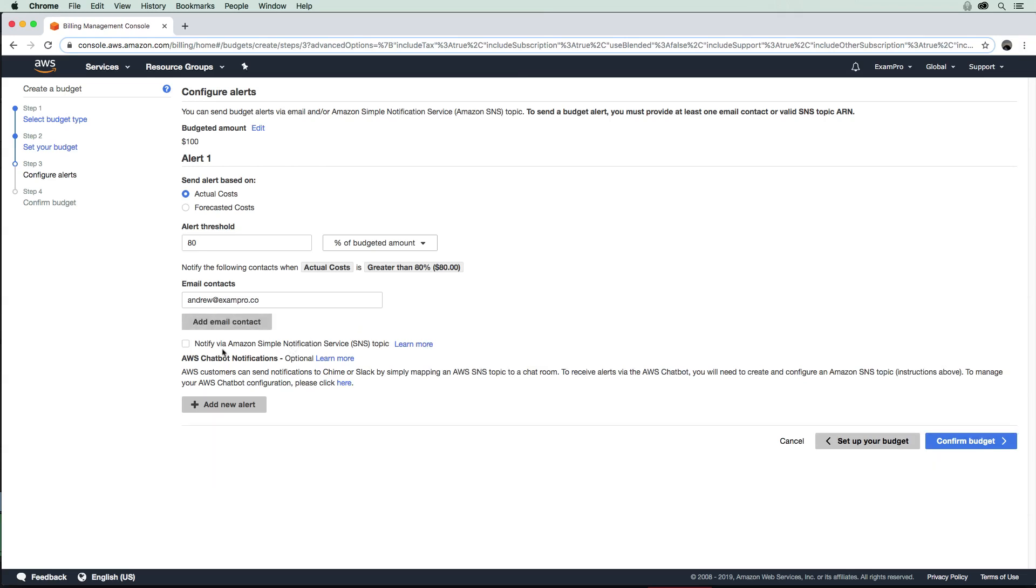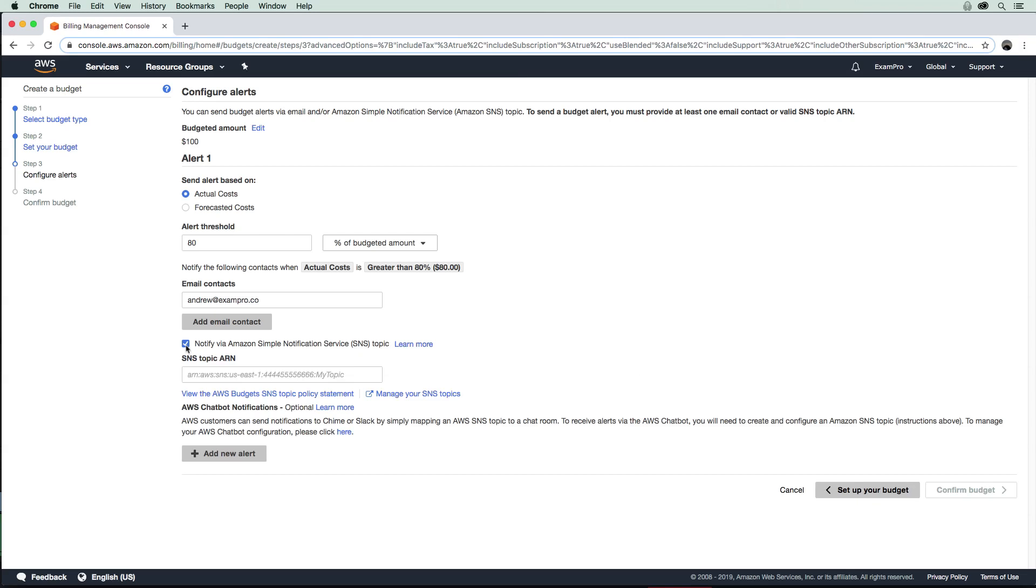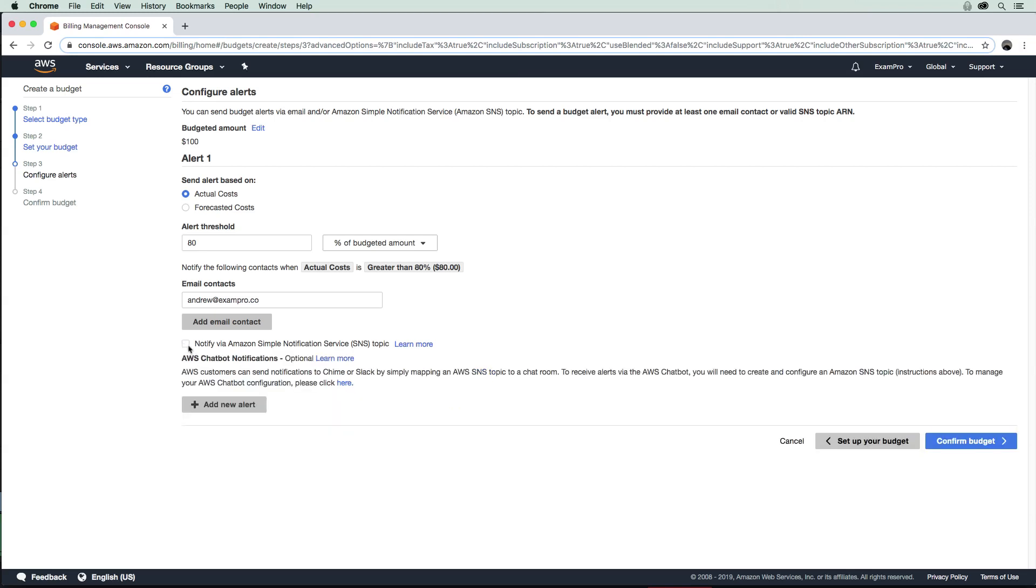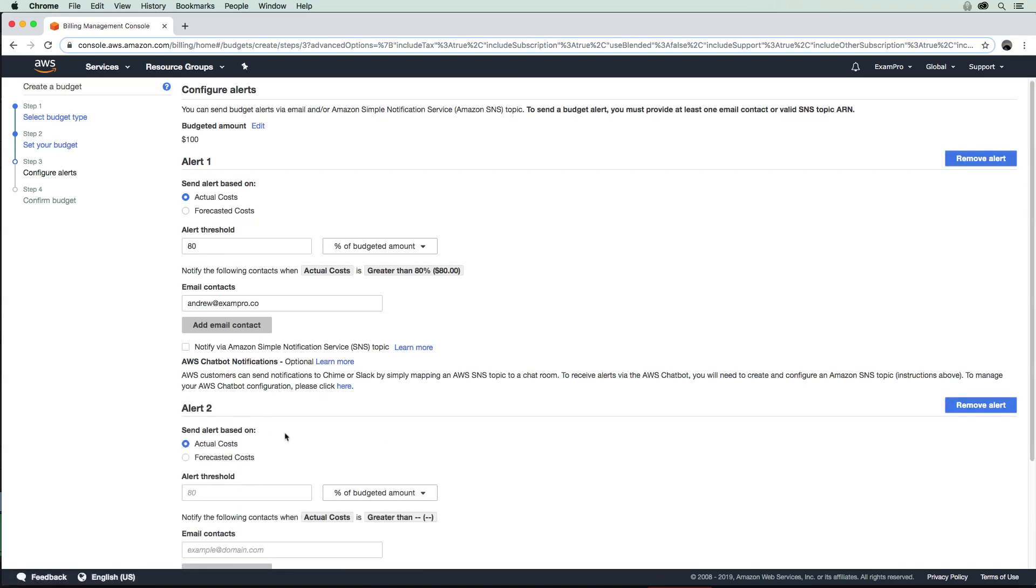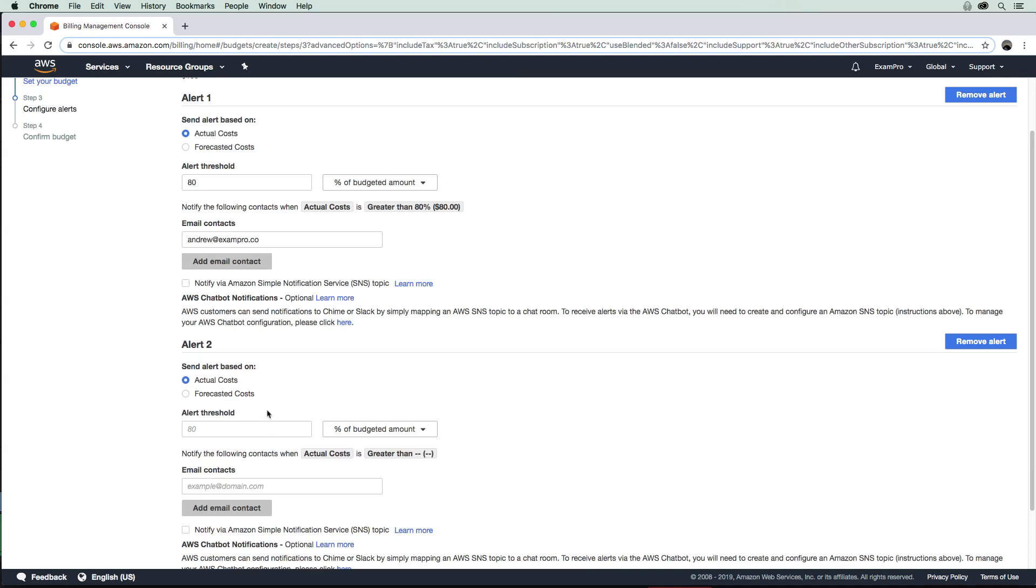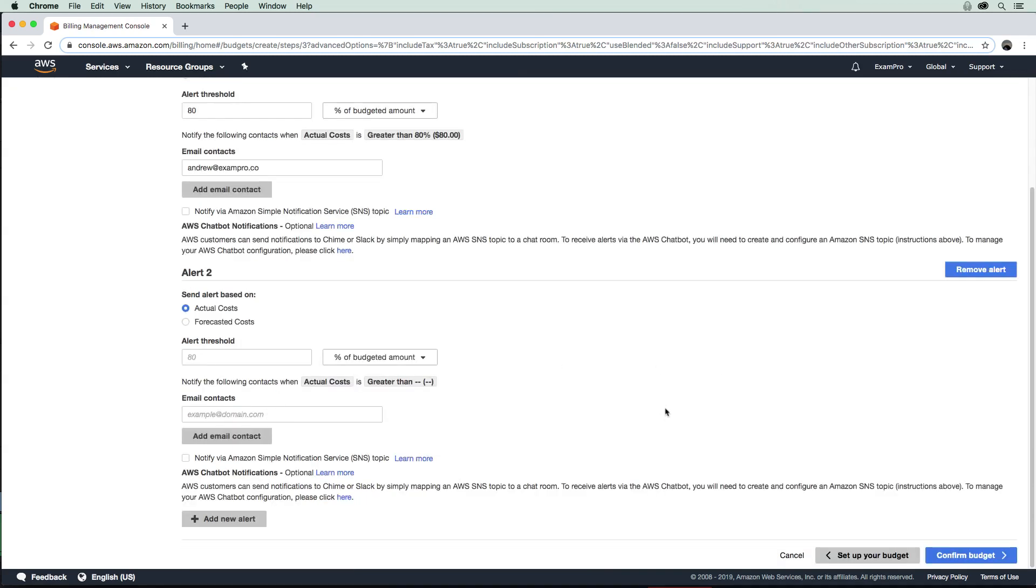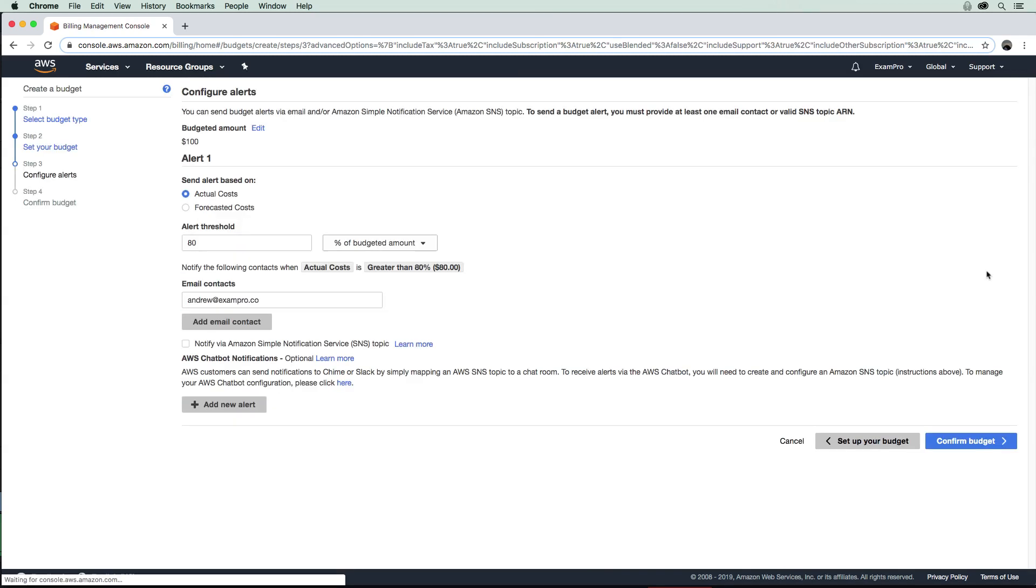You could also notify via Amazon SNS. If you already have a topic, you could provide that there. But apparently you do not have to do that here, which is kind of nice. And apparently they have a new feature, which is via chatbot. So if you're using Slack, you could integrate that alert there.